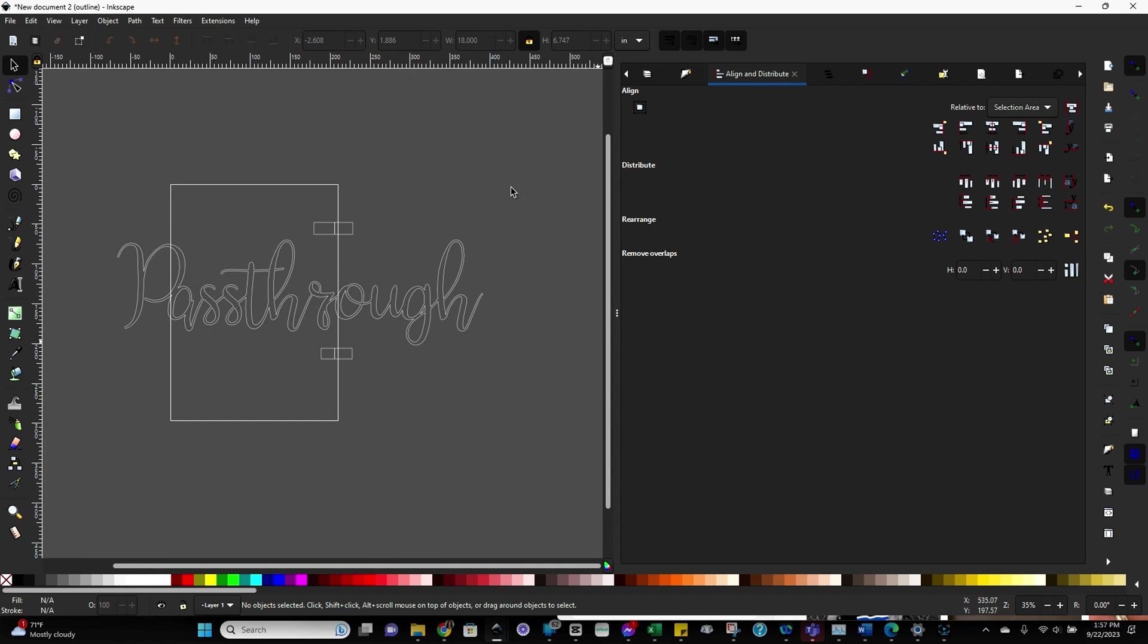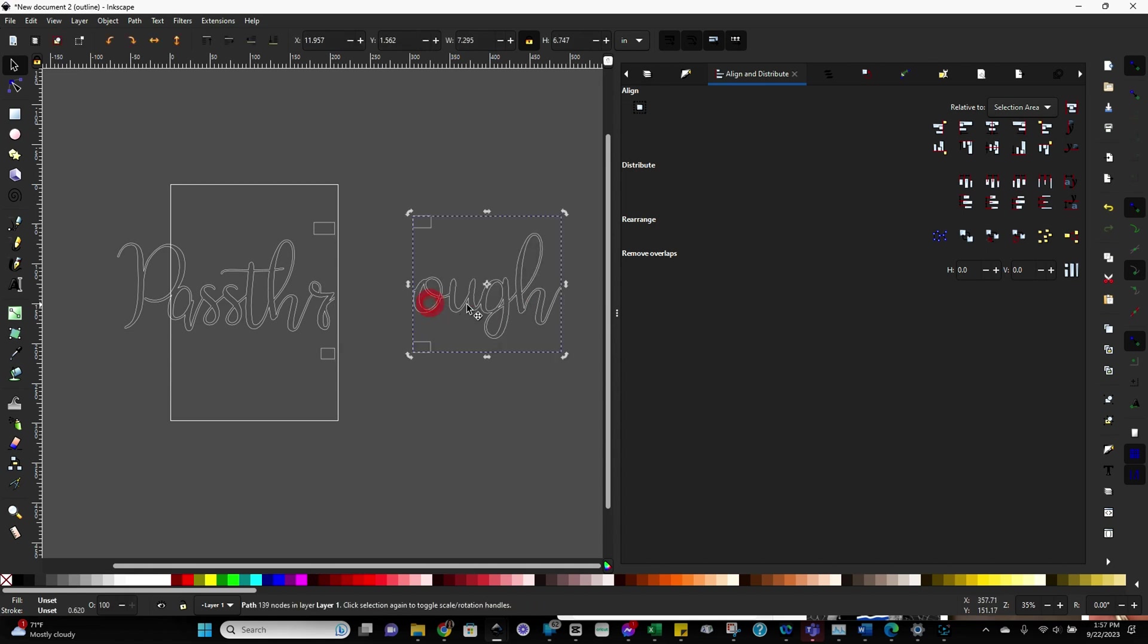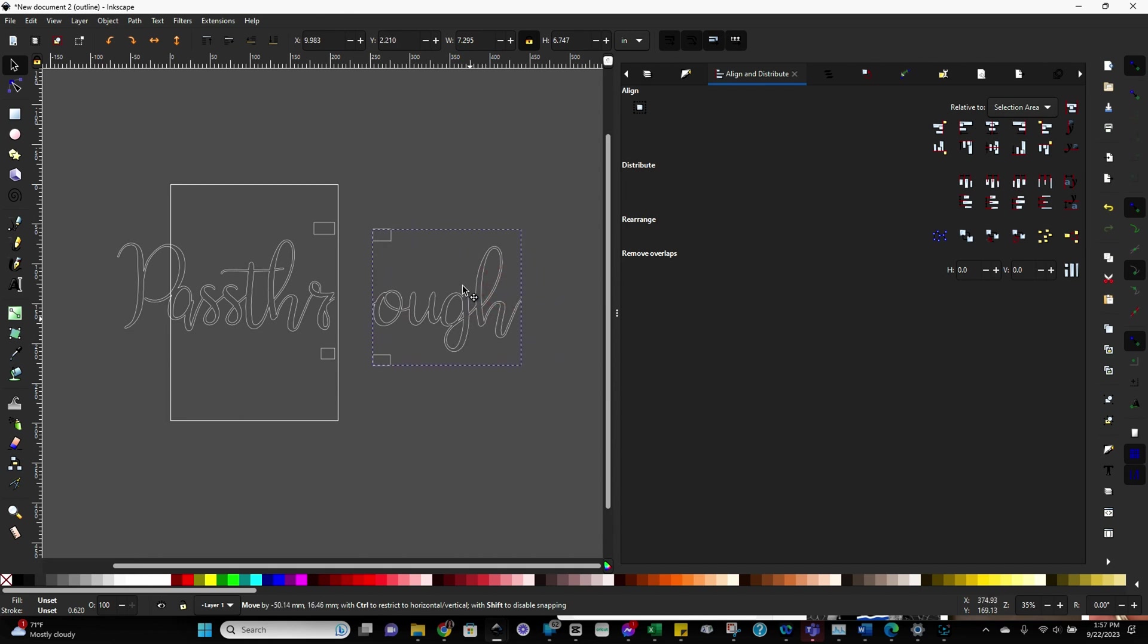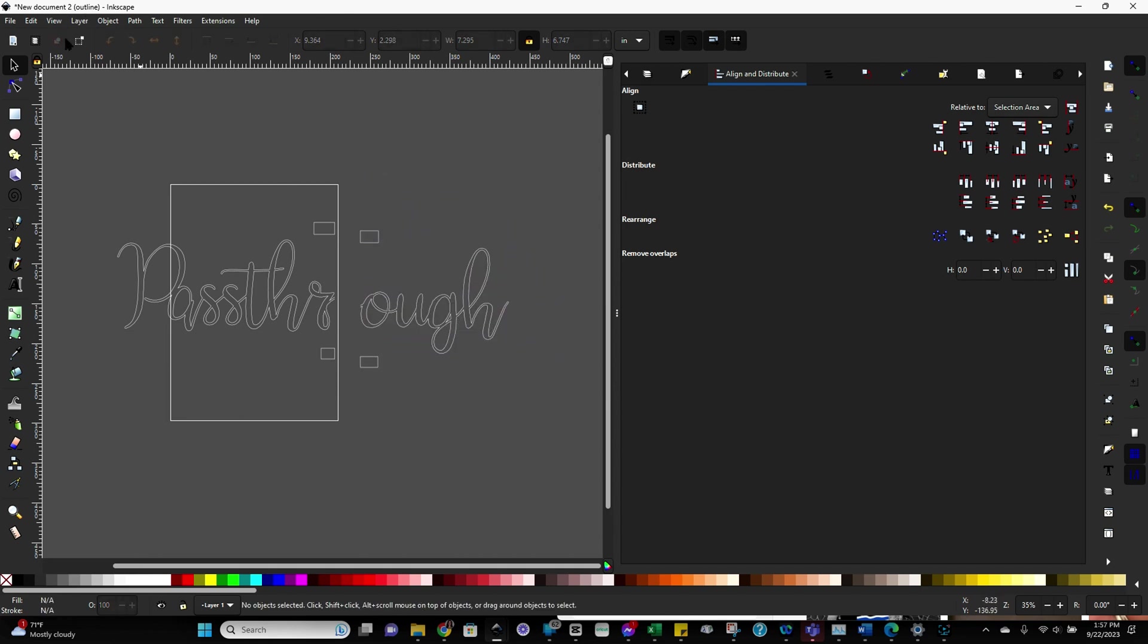So from this point, all you do is you save this as an SVG and then import into your Glowforge app, and then follow the same exact process I showed during the fall gnome project, and your design is ready to cut using the pass-through. Hope this was really helpful. If you have any questions, just leave a comment.